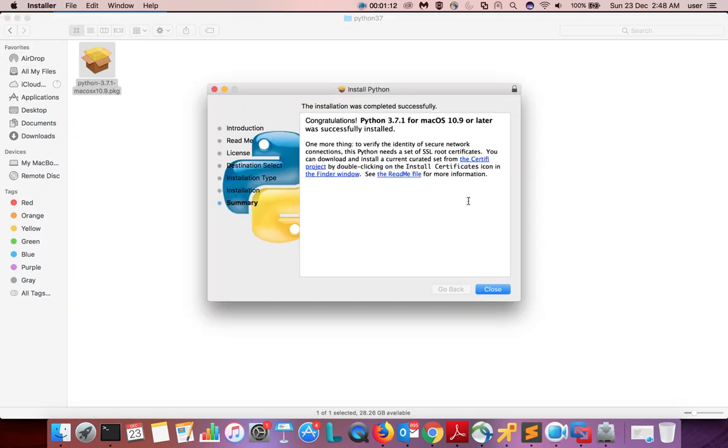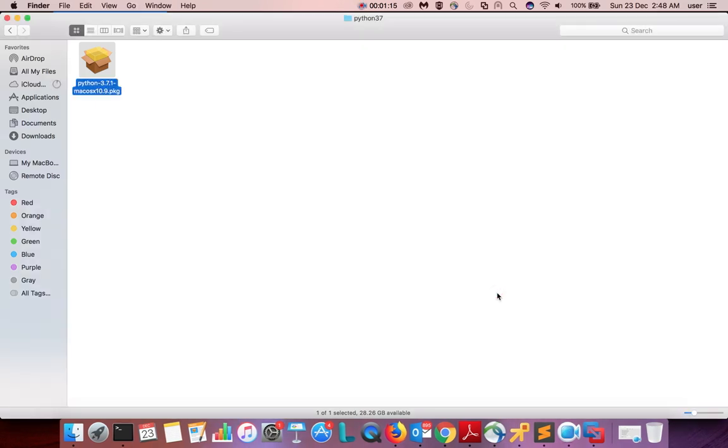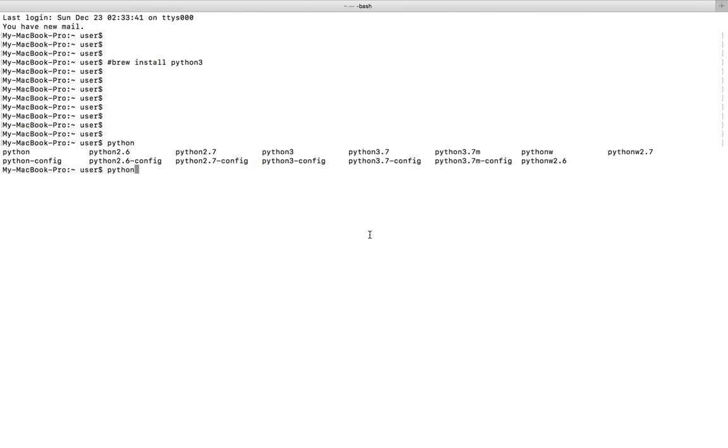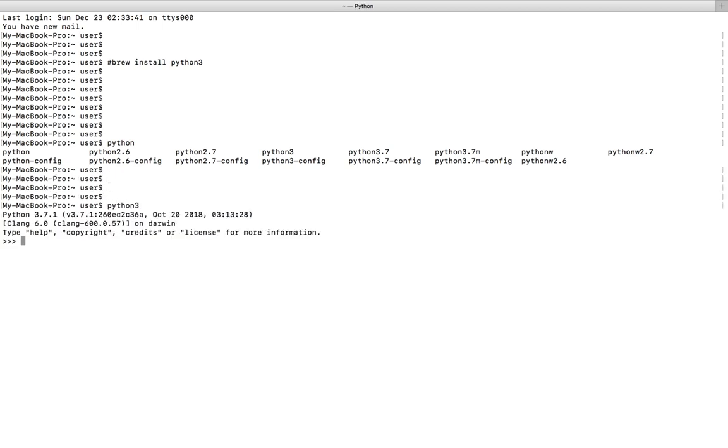Let me close it, then go to the terminal and type python 3. You can see it's printed Python 3.7.1.